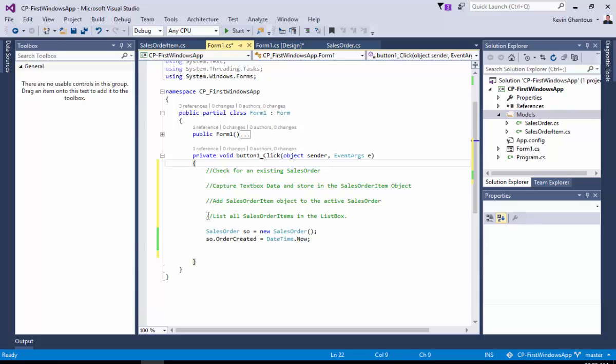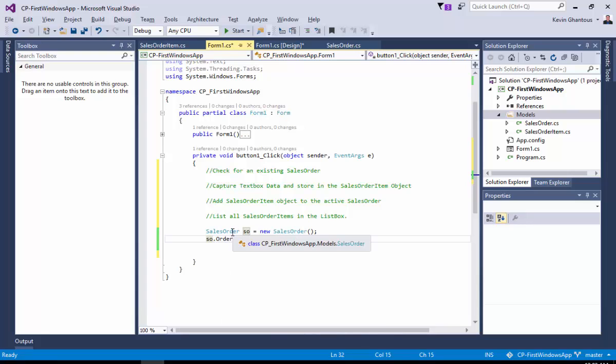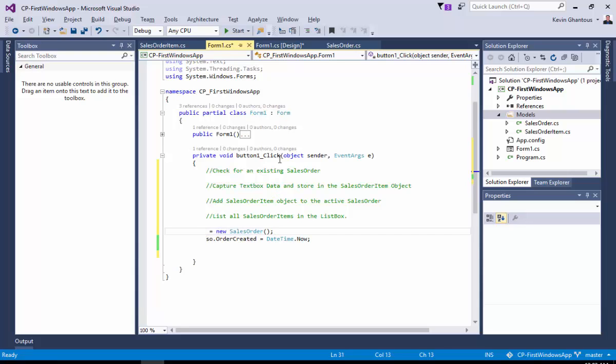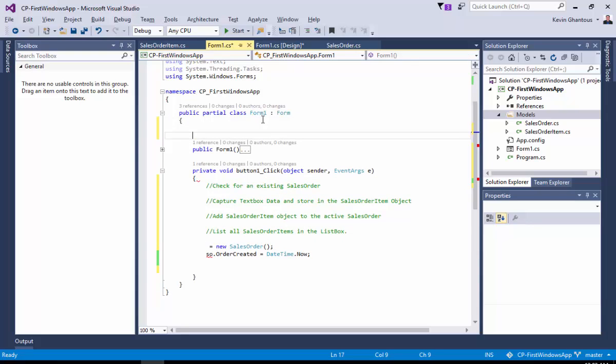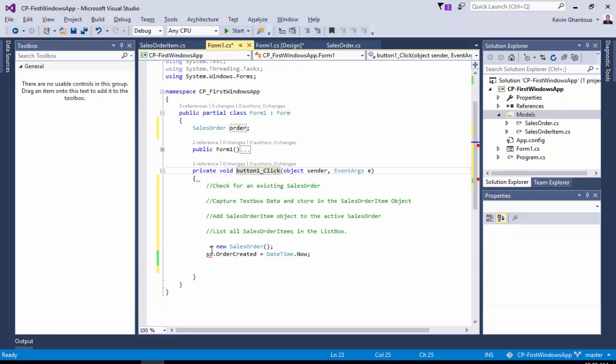So wherever a variable is declared, and the declaration of a variable is just this part on the left hand side of the equal sign. So sales order SO is the declaration of the variable. That's us defining the bucket where we're going to put our data. Now, what I want to have happen is that if I put data in this SO bucket for the sales order, I want that data to live beyond this button click. So I'm going to actually take the declaration of the variable sales order SO, I'm going to cut it. I'm going to move it up here and make it the first line within our class. I'm going to give it a little better name. I'm going to call it order.